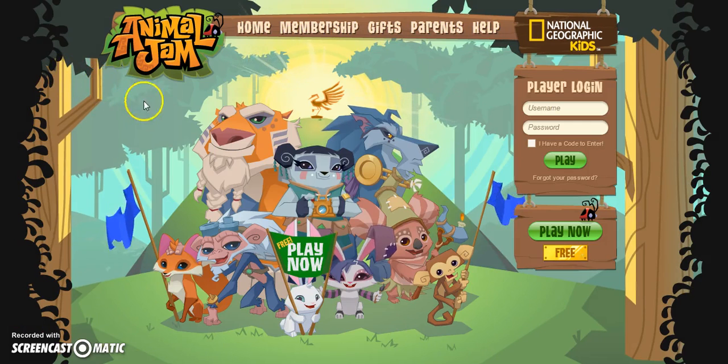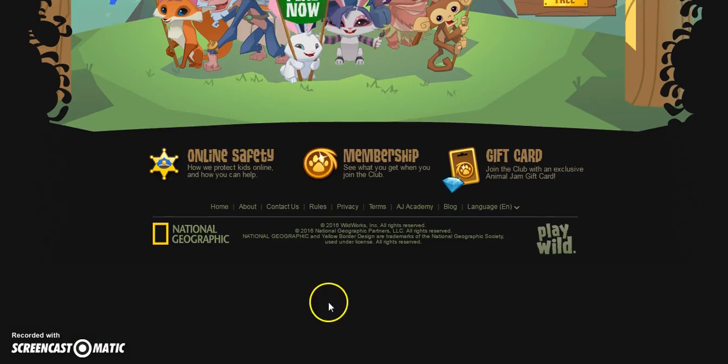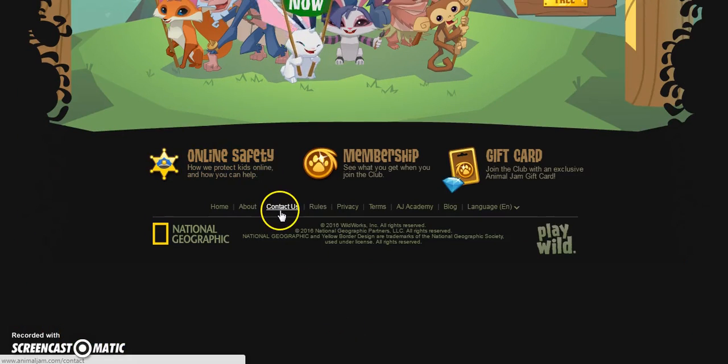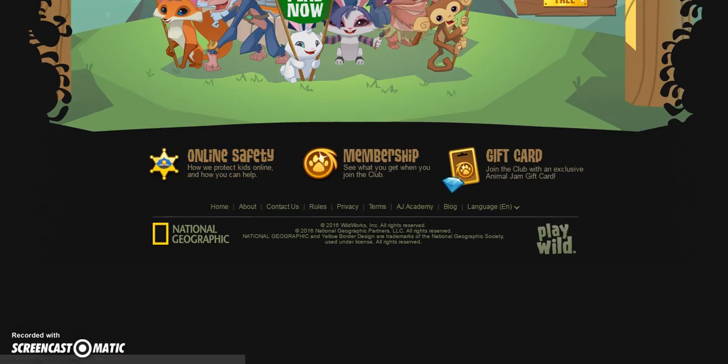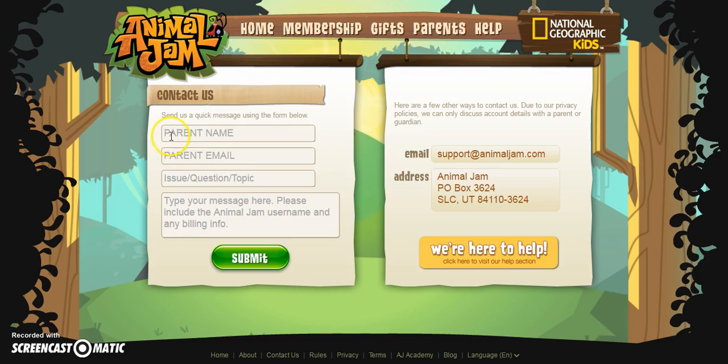Alright, so first you start on the homepage, then scroll down. Click Contact Us. Once you're there, fill this out just the way I do.